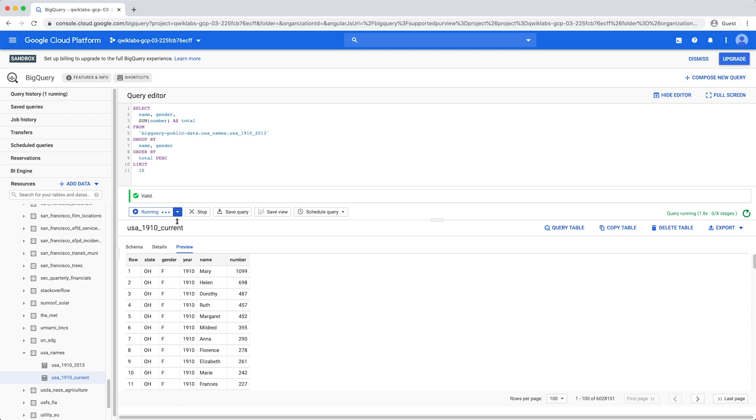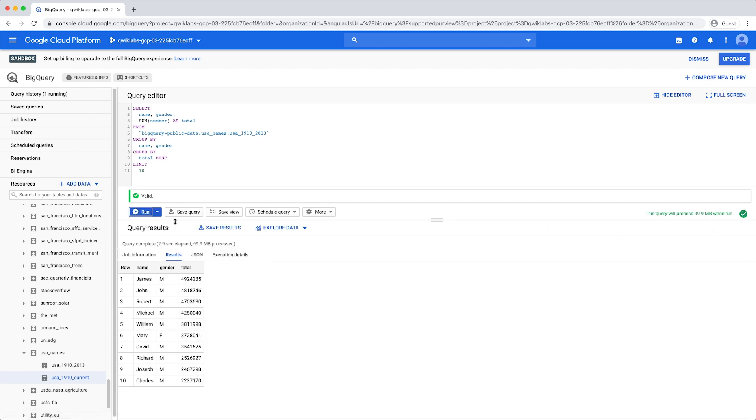The Query Results page displays below the Query window. At the top of the Query Results page, the time elapsed and the data processed by the query are displayed. Below, you'll see a table displaying the query results with a header row containing the name of each column you selected in the list.